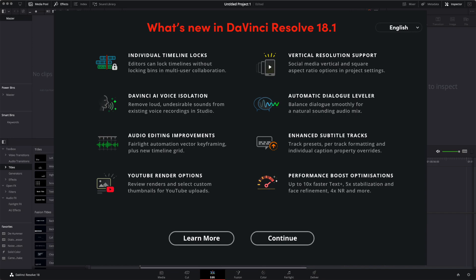Audio editing improvements, Fairlight Automation, Vector Keyframe, plus New Timeline Grid, YouTube Render Options, Review Render Options, and Select Custom Thumbnails for Your Uploads. That's interesting, honestly. That's pretty interesting.